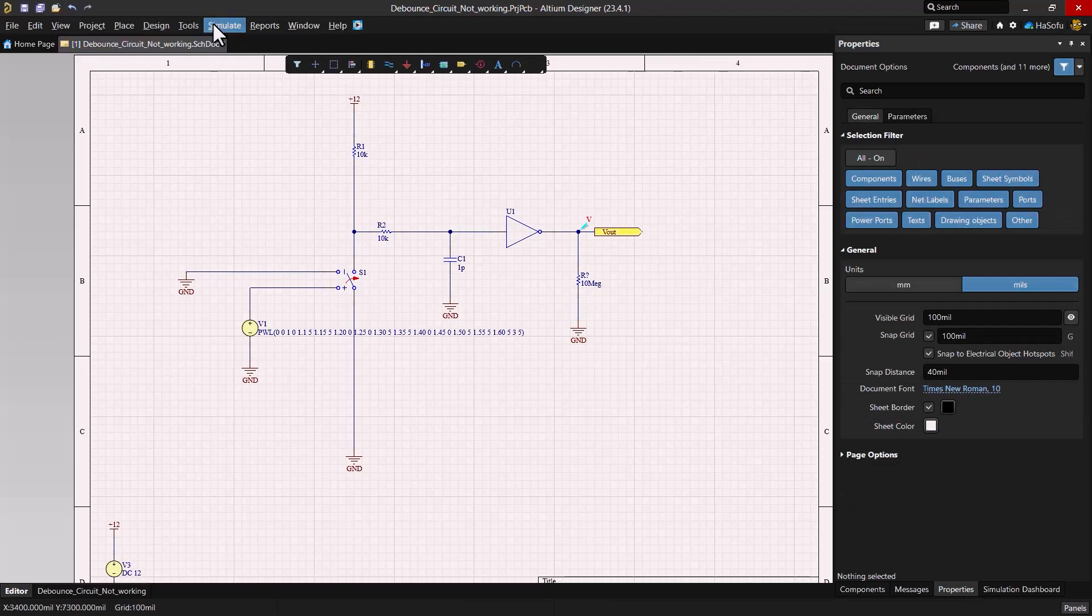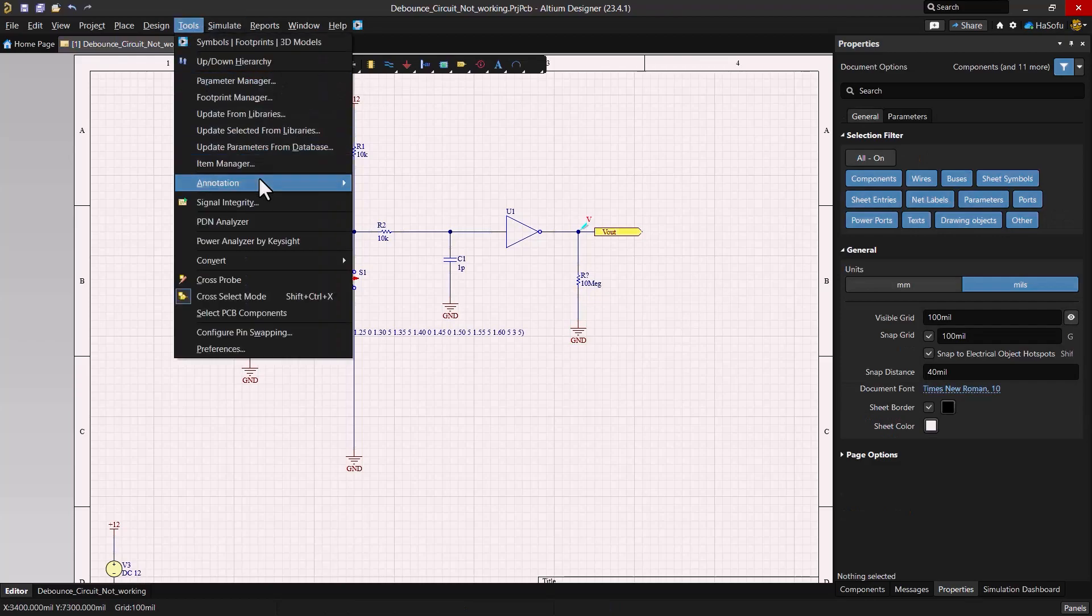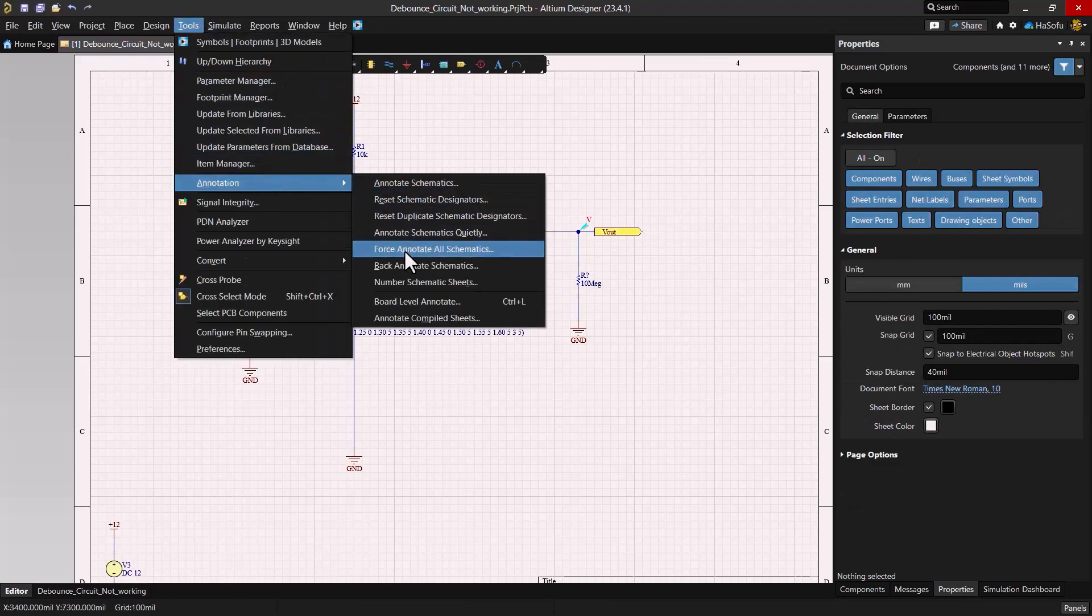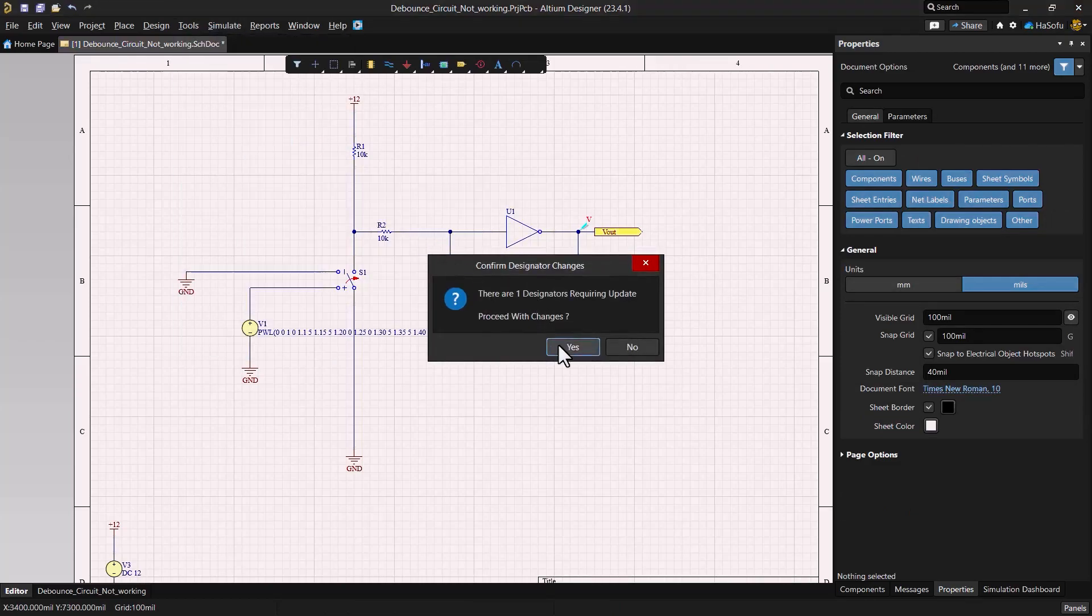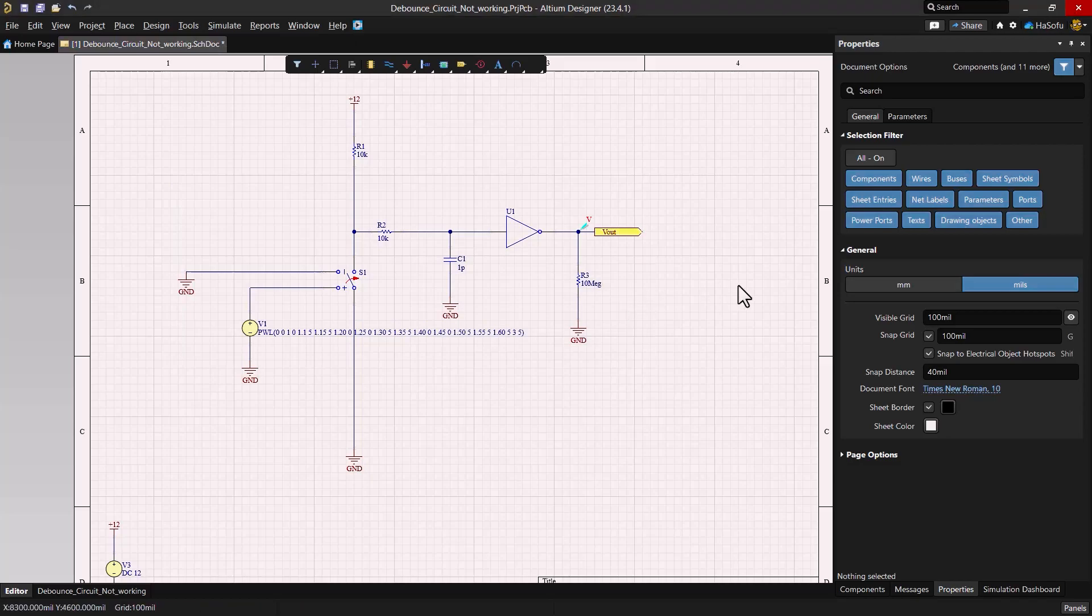Then we'll go to tools, annotation, annotate schematics quietly, and click yes. Now that we've added this resistor, let's run the simulation again.